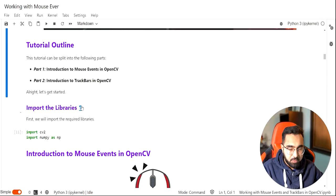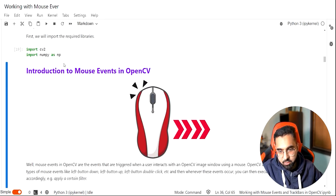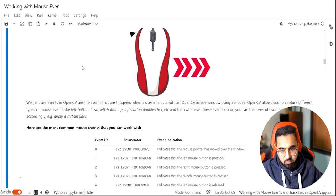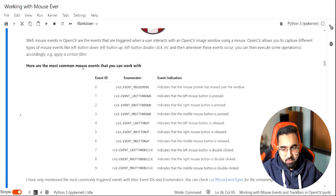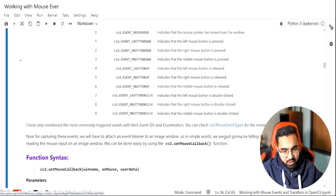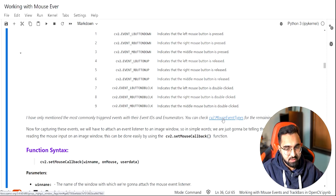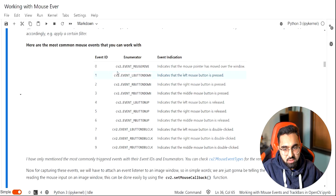The first thing we need to do is import the required libraries — we'll be working with OpenCV and NumPy. There are many mouse events that you can track in OpenCV and a whole exhaustive list of them is linked here, but you don't need to remember all of them.